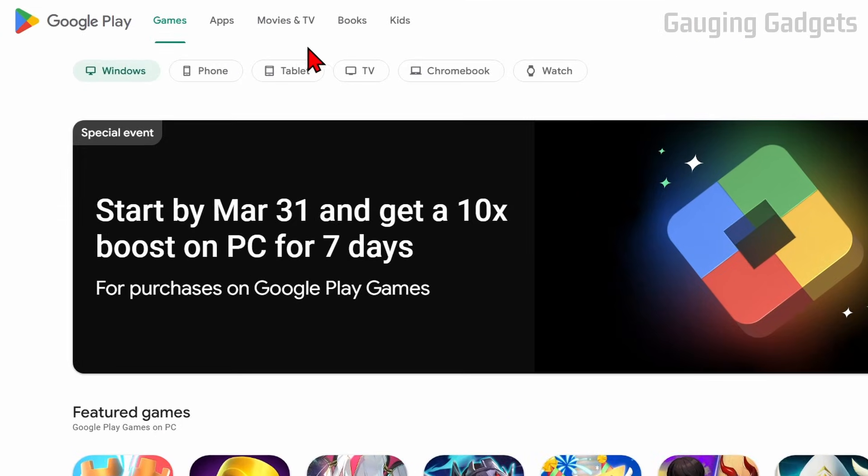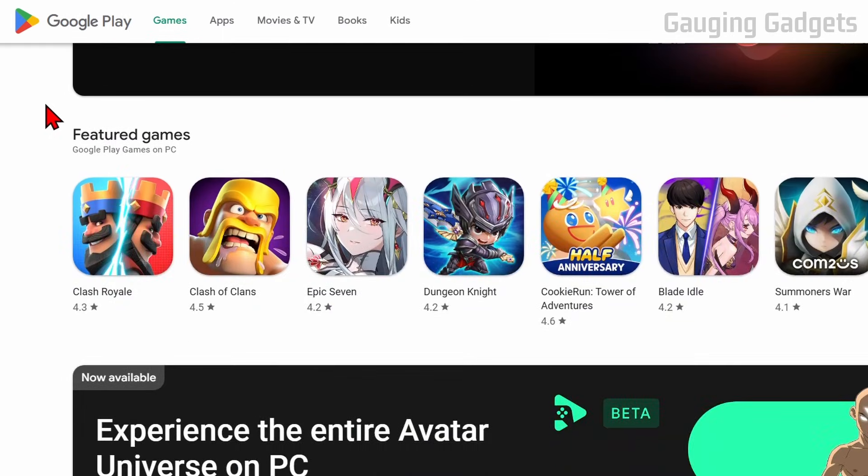Once we get here, we just want to make sure that we select Games, and then we select Windows. From here, all we need to do is simply scroll down, and you just want to find the game that you want to play.